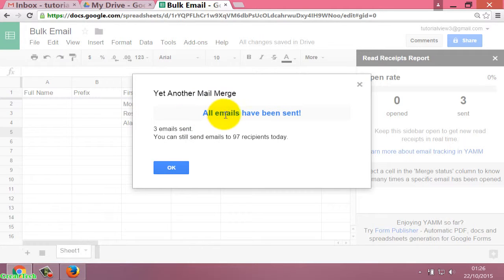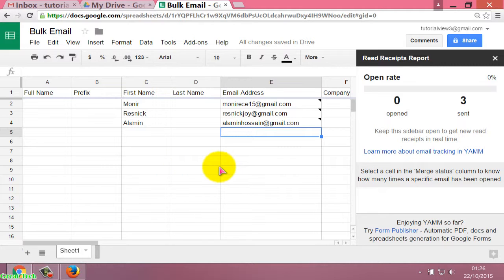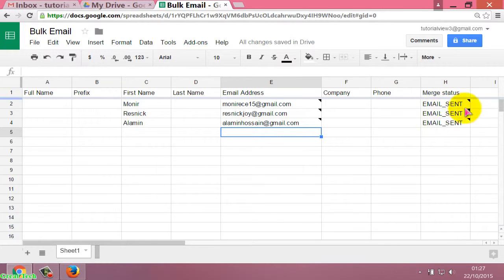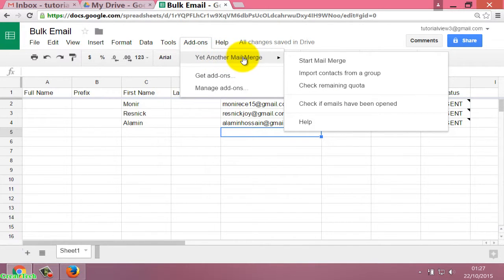Here is the confirmation message: all emails have been sent — 3 emails sent, and you can still send to 97 more recipients. Click OK and close the bar. You can see that 3 emails were sent. Now click on Add-ons, then Yet Another Mail Merge, and click on 'Check if the email has been opened'.